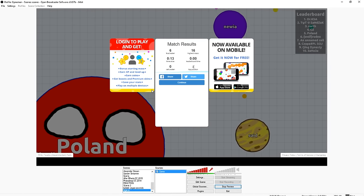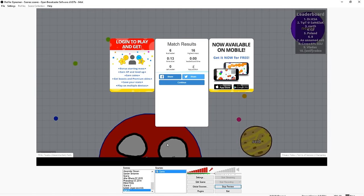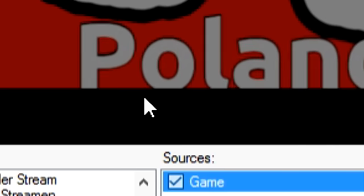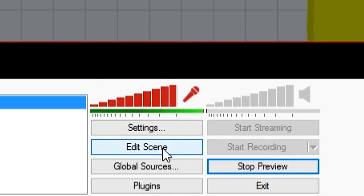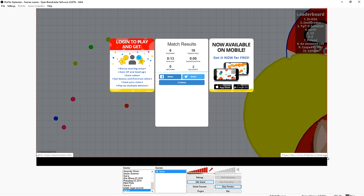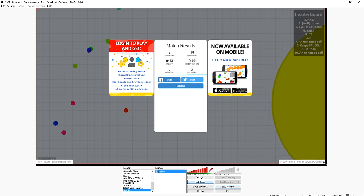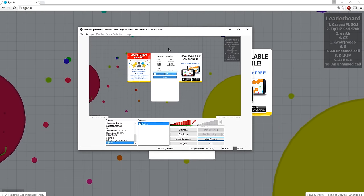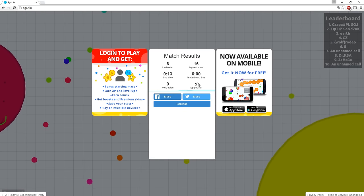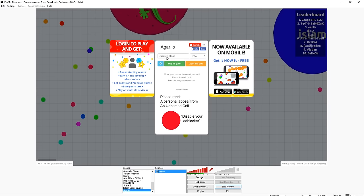As you guys can see in OBS full screen, the bar is gone. But at the bottom there's a black bar — no worries. What you want to do is click on Edit Scene, then hold Shift and make this a bit bigger. And as you guys can see, we have Agario full screen.